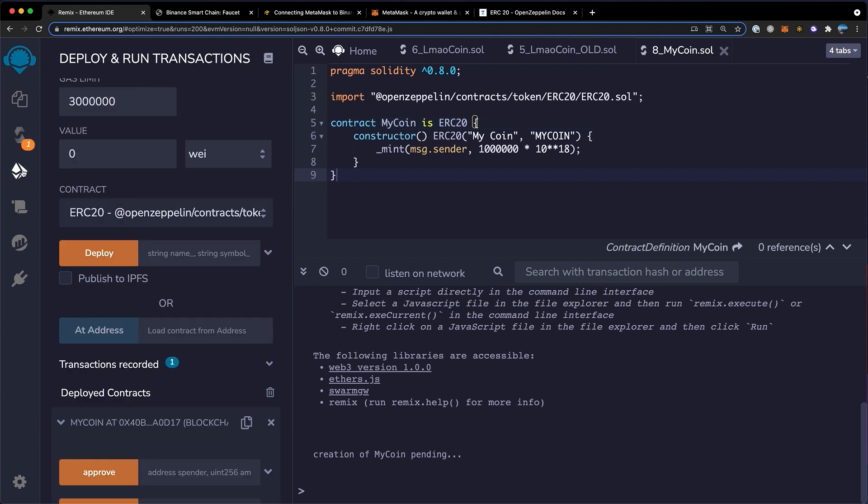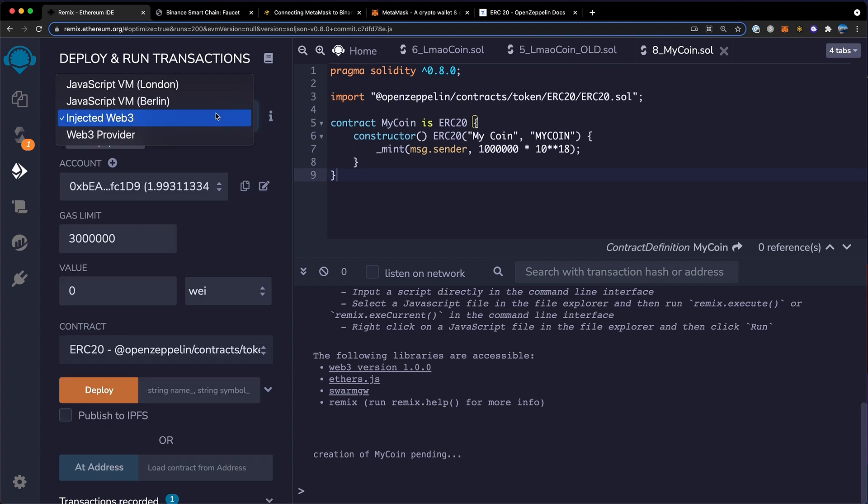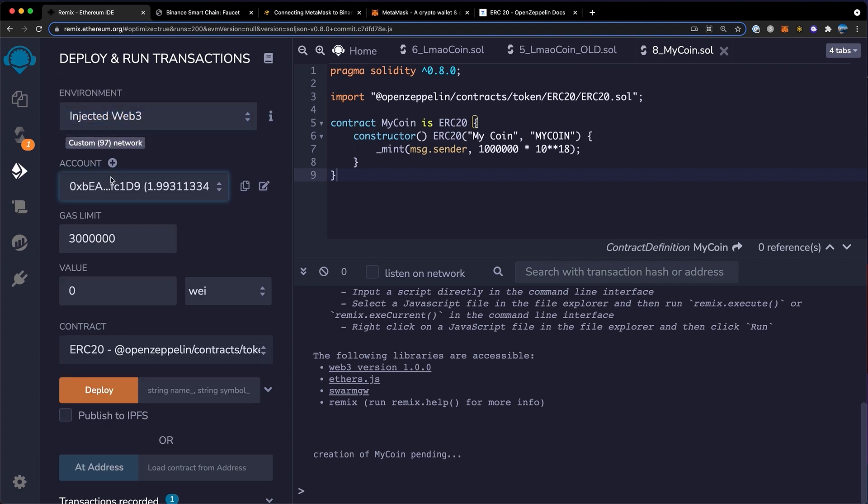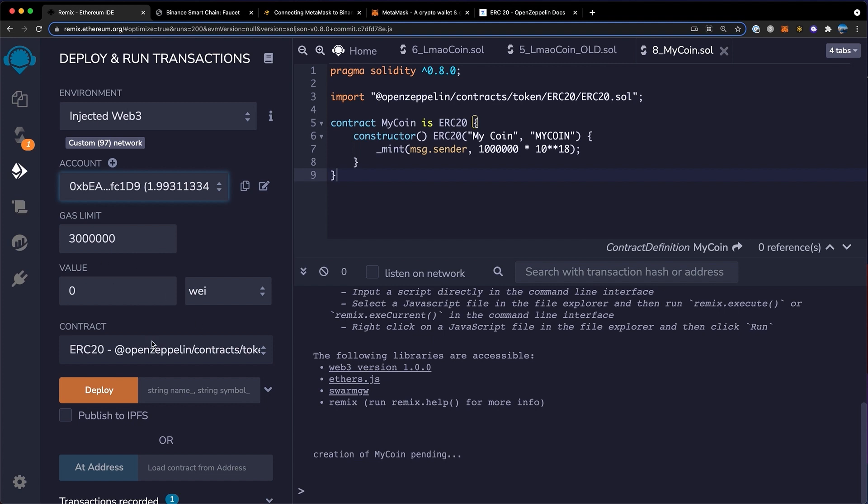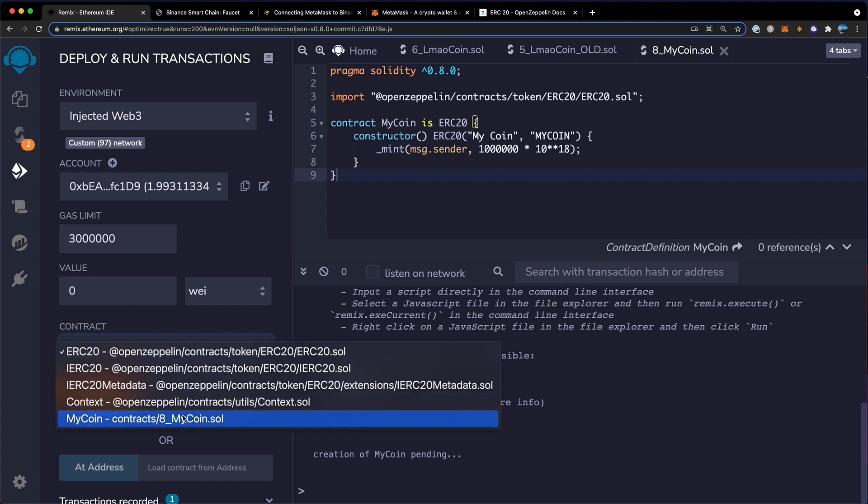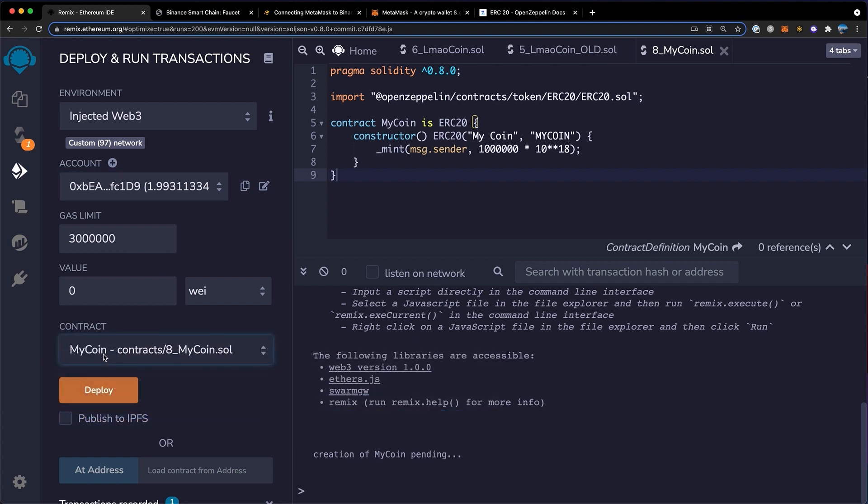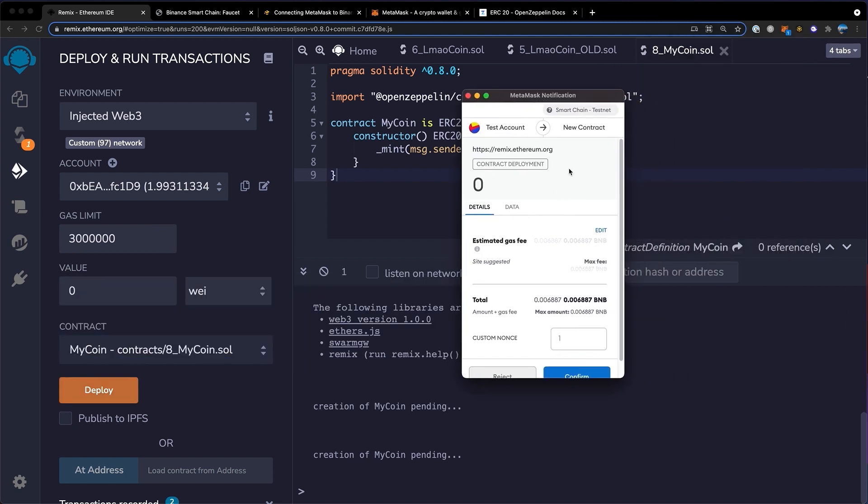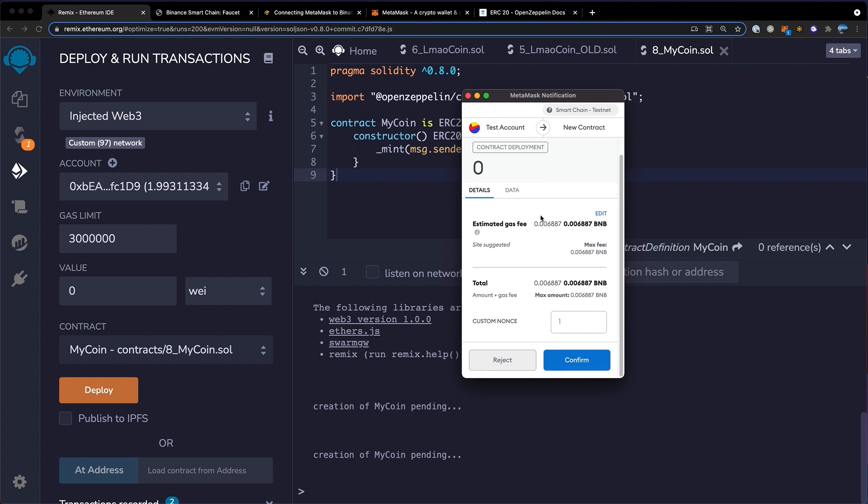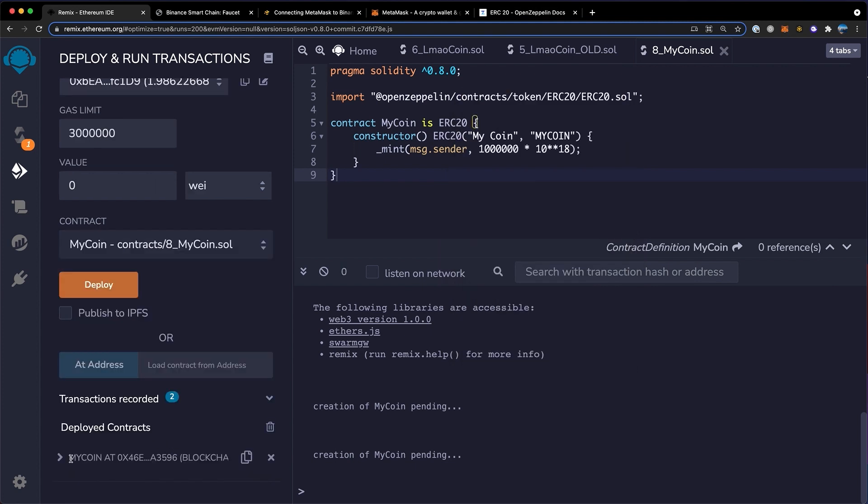Once that's done, you want to go over to the deployment tab. Up here, you want to click injected web 3. Make sure this account matches your metamask address. You can see here 0xd9, 0xd9, and if you have any issues, make sure to click connect here. Here, you can pretty much leave everything else the same. Just go down here and make sure to select your coins contract. You can leave everything else here. Again, you can name this whatever you want. Then click deploy. This notification will pop up and it will ask you to pay a small fee. Down here, you want to click confirm.